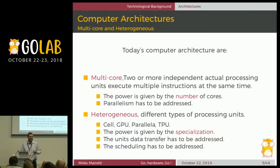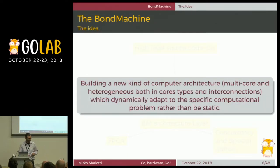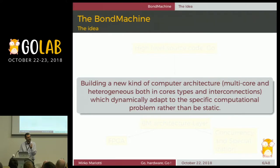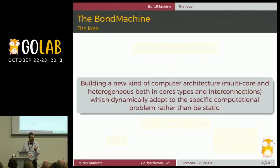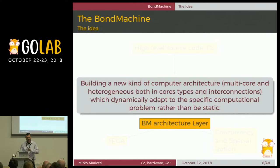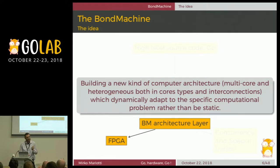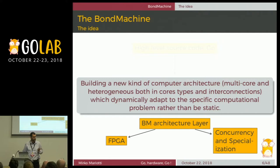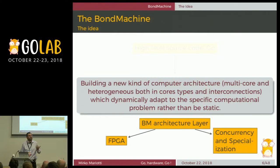These two things — the existence of the FPGA and these ideas about computer architecture — bring us to have these ideas. Why don't we build a new kind of computer architecture whose main feature is that it is not static? It's not a computer architecture where a program runs — it's a computer architecture that is built upon the problem it has to solve. In this way, we can create a layer to put on an FPGA and have a machine that natively addresses concurrency and specialization of the core. And we want to do it easily, starting from a description in a high-level language. Guess what the language is? Go.